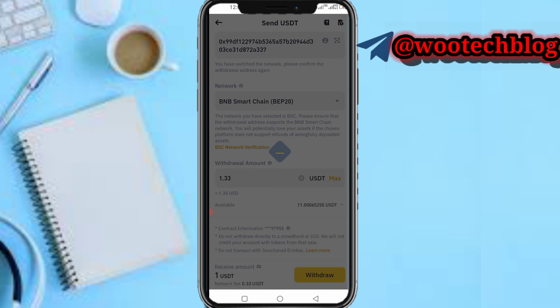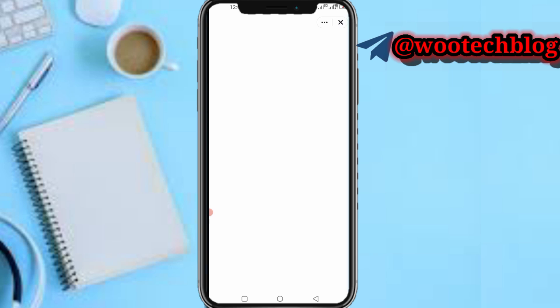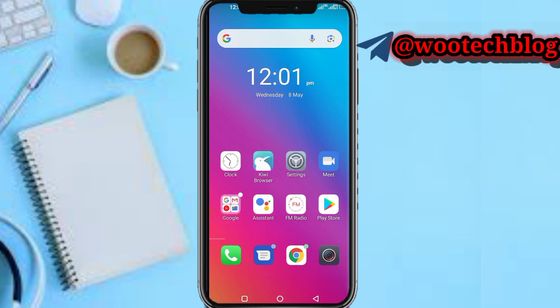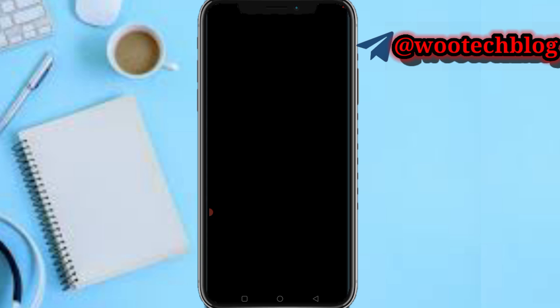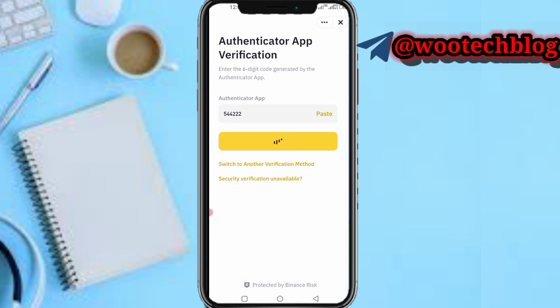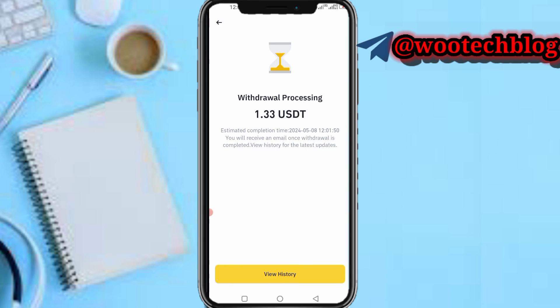Tap confirm and you'll be prompted for your authenticator code. I'm using my authenticator app for my account to help with security. Input your authentication code — in my case it's the Binance authenticator code — depending on what you've set up.